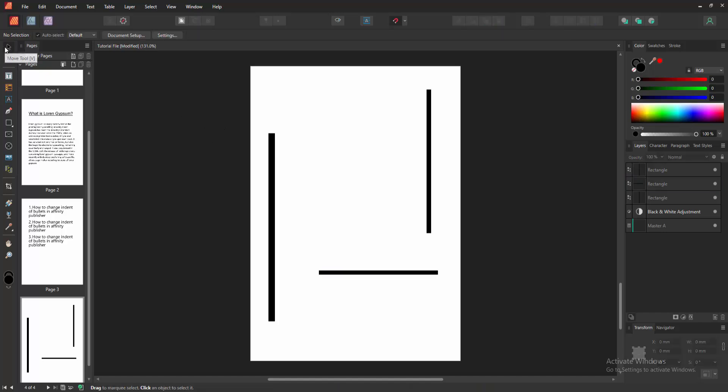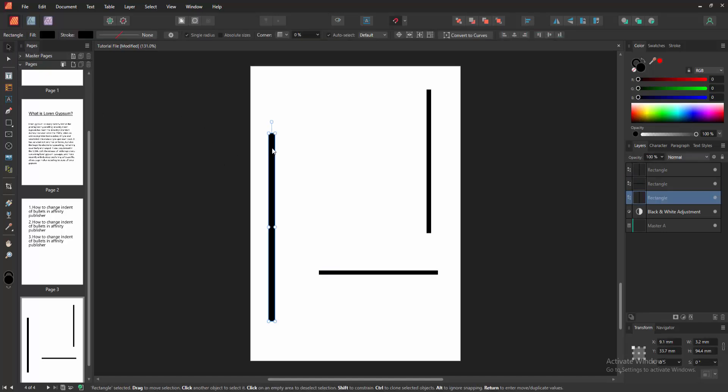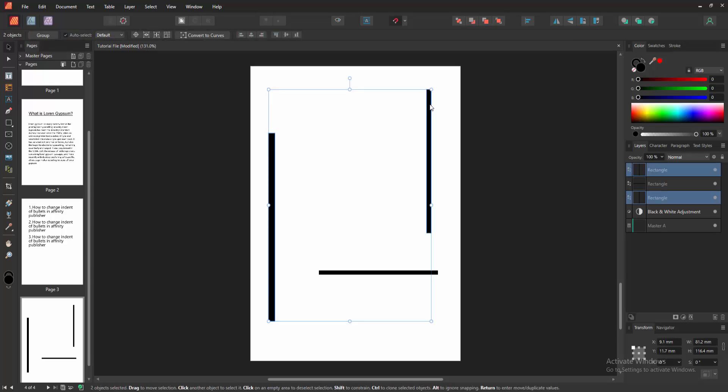First, select the move tool. Then select line shapes one by one. I'll select the first line shape, then press Shift on the keyboard, then the second, then the third.